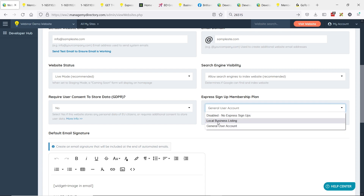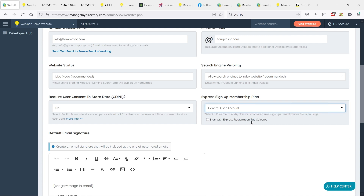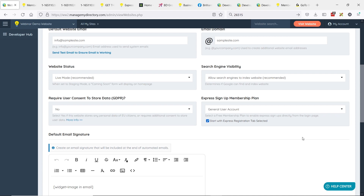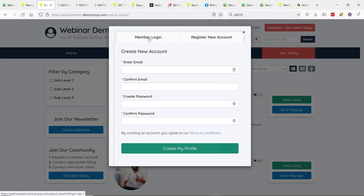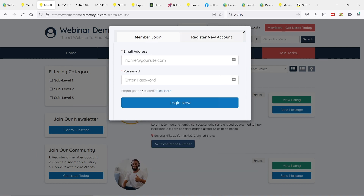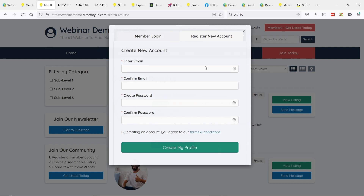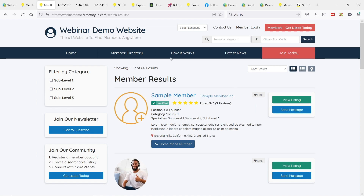To enable express member registration, go to general settings in the admin, under the general tab. Scroll down to find express signup membership plan and pin it to a free signup plan. By default it is disabled, so people just see a login form with no alternate tab to register. This sample website has two free plans — a general user or a free local business listing. There is a new setting: start with express registration tab selected. Click that and save changes. Now the login form starts on the register new account form, encouraging more people to register accounts.